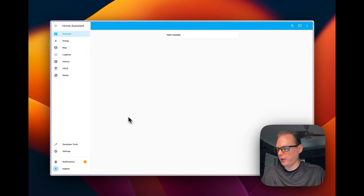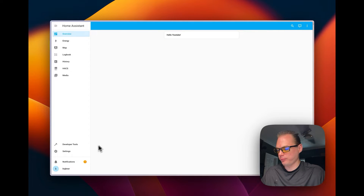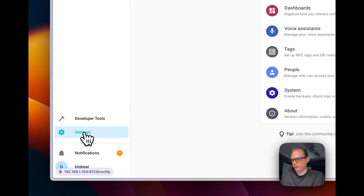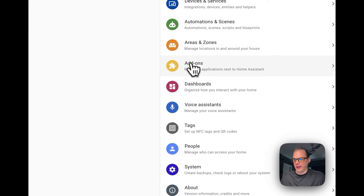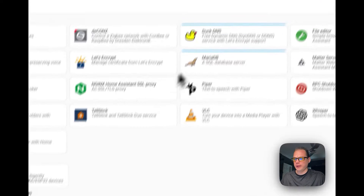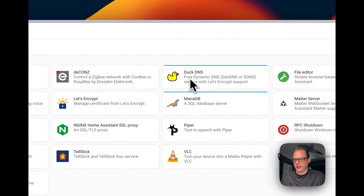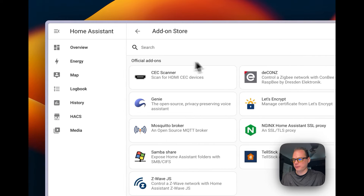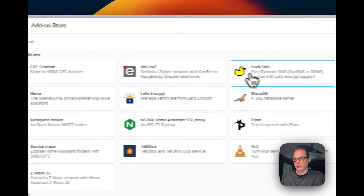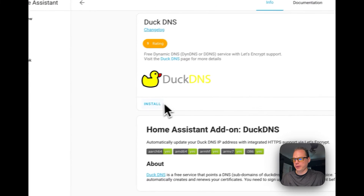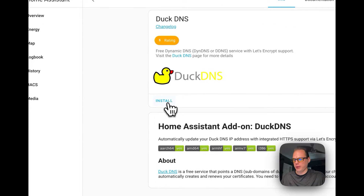Starting on the Home Assistant home page, go down to Settings on the bottom left, then go to Add-ons, then Add-on Store. You'll see Duck DNS listed in the official add-ons — go ahead and install it.